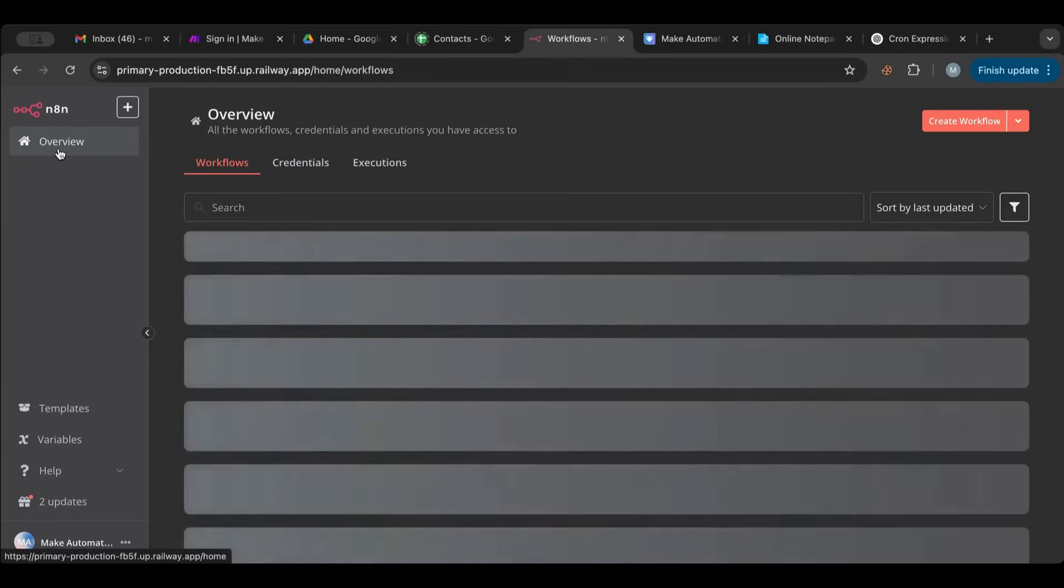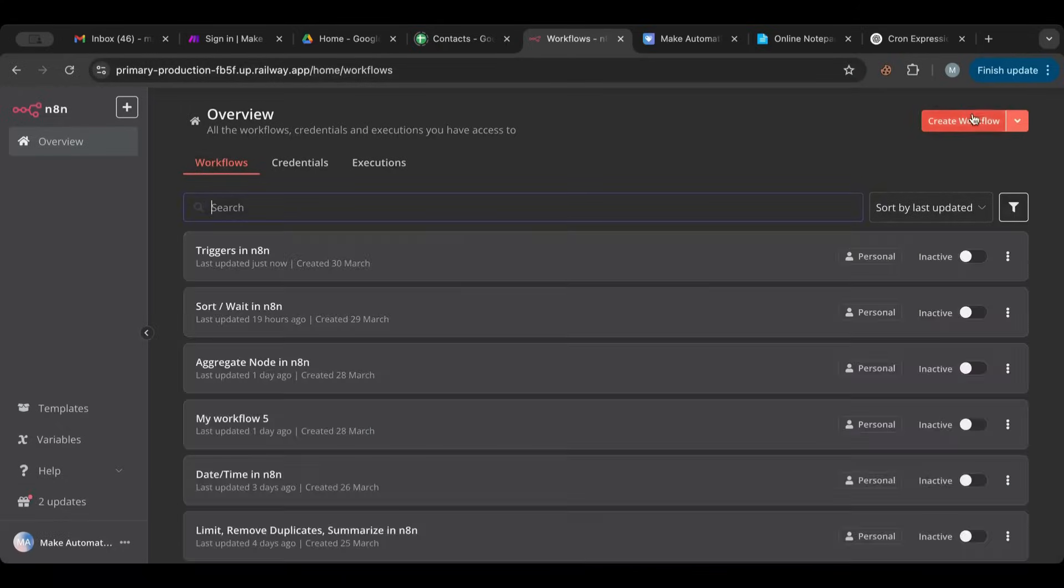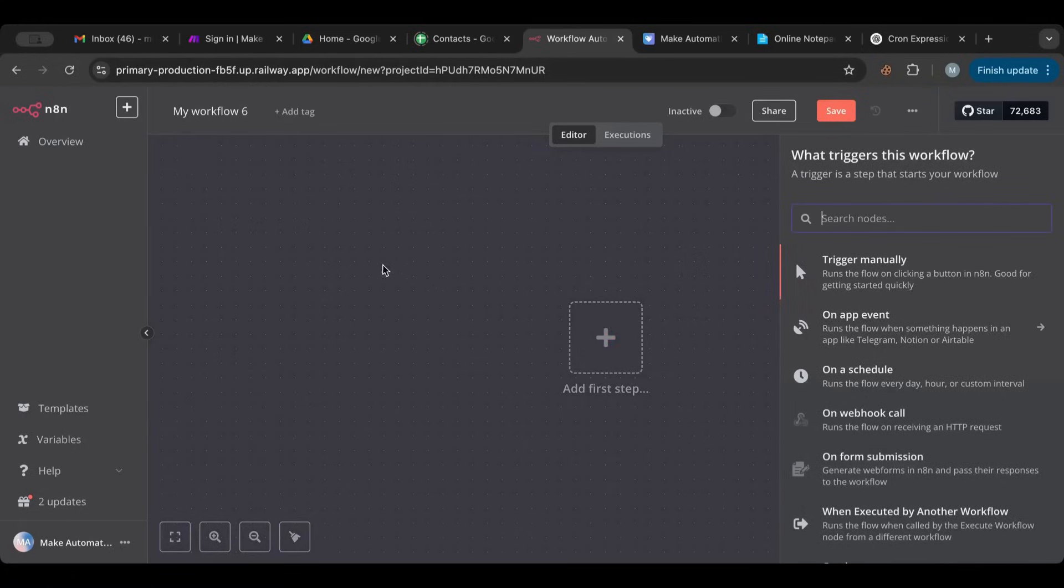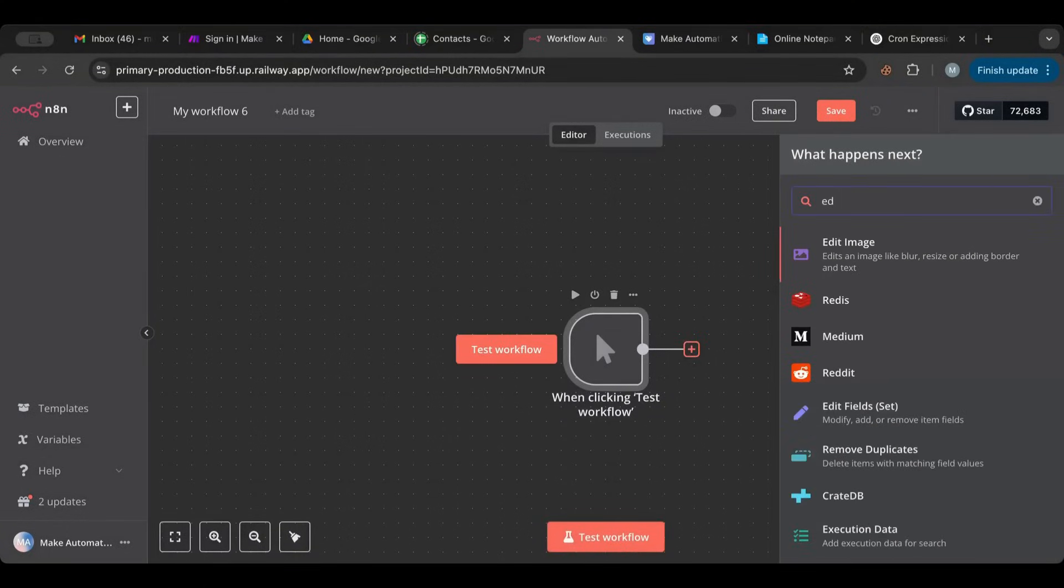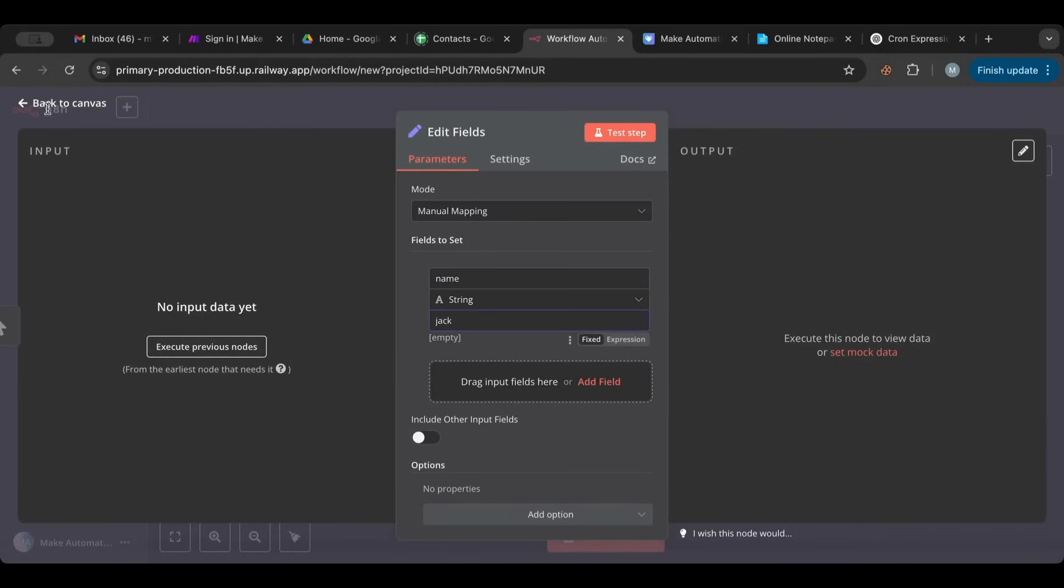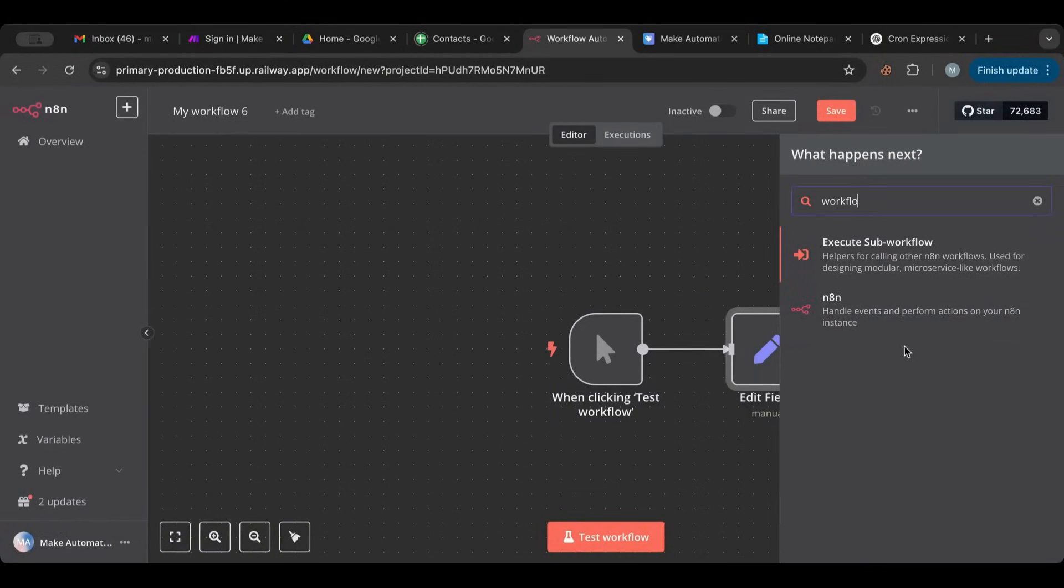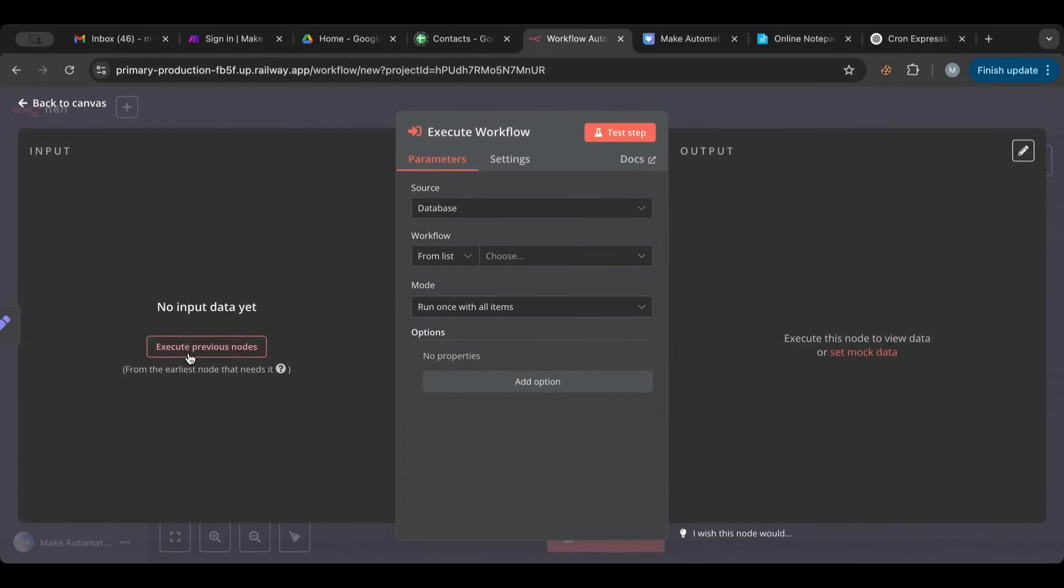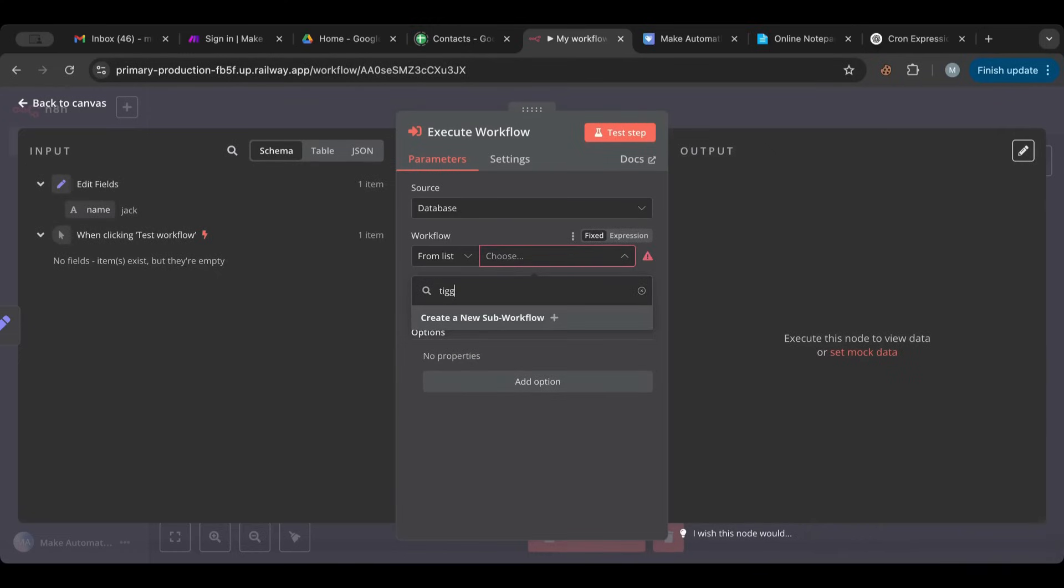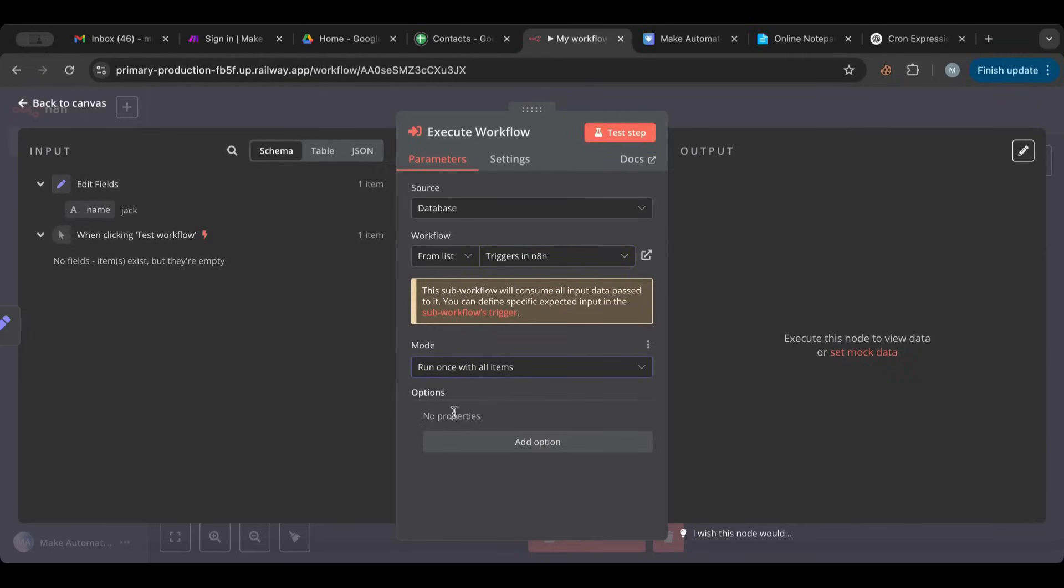I'm going to refresh. I'm going to create a sample workflow here. Let's do a manual one. Let's trigger manually, add an edit fields node to have a variable, then we can trigger the workflow. Yeah, you can find your workflow here.